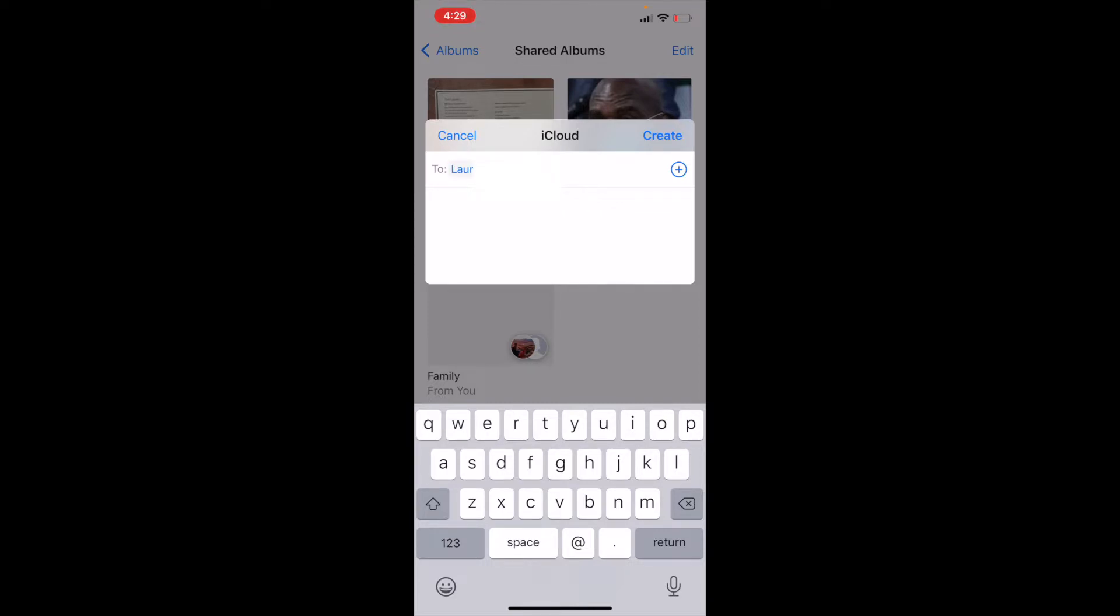Okay, as you can see, I've typed in a name here. And again, as long as they have an iCloud account or an Apple account, they will be able to view these shared albums. So once you have the people that you want to be in here, again, you can type in more than one person. We're going to go ahead and click the Create button.